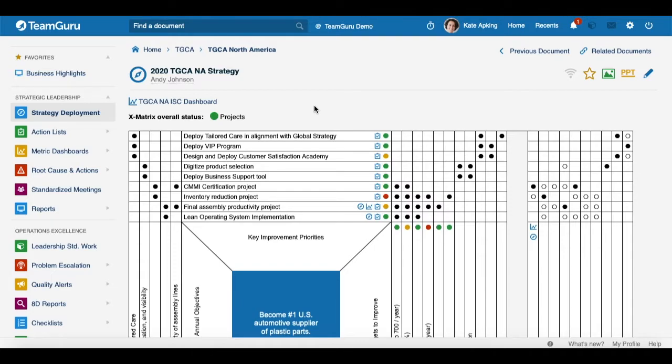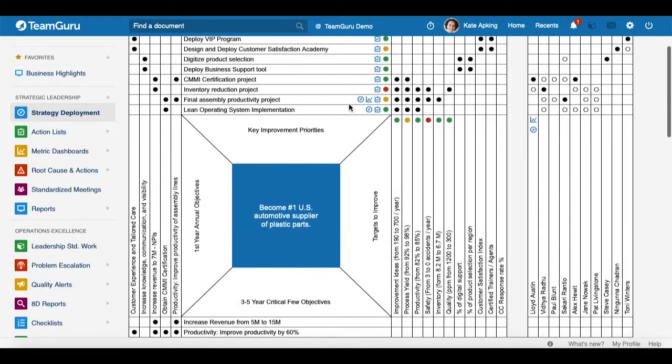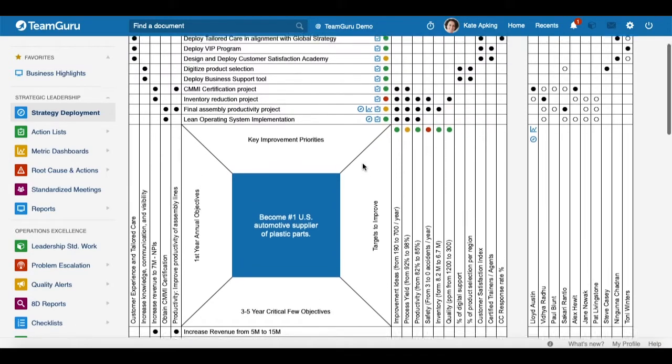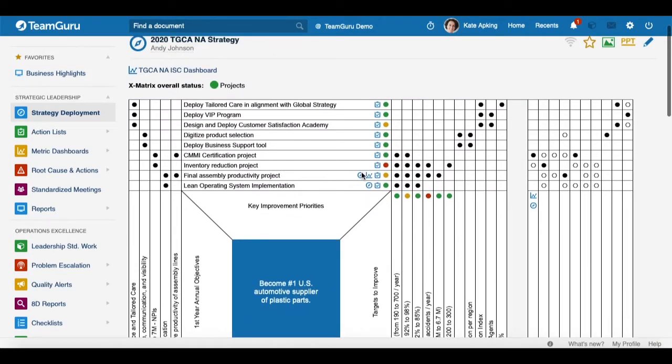Welcome to our TeamGuru video tutorial. Today we would like to share with you a great feature where you are able to see right away the status of your matrix and your targets to improve directly in your X matrix.